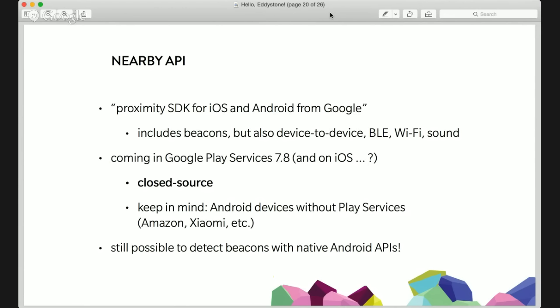We've talked a lot about the Nearby API but haven't really explained what it is. Here's my quick pitch: the Nearby API is like the proximity SDK for iOS and Android from Google — essentially a high-level SDK building on top of Core Bluetooth on iOS and Android BLE APIs on Android, to provide the capability to detect Eddystone beacons. With support for iBeacon and AltBeacon in the Proximity API, I actually wonder if the Nearby API will end up with support for iBeacon and AltBeacon as well as Eddystone. But this remains to be seen because the Nearby API is not out yet — it's coming in an update to Google Play services 7.8 and we don't know the dates for iOS yet.